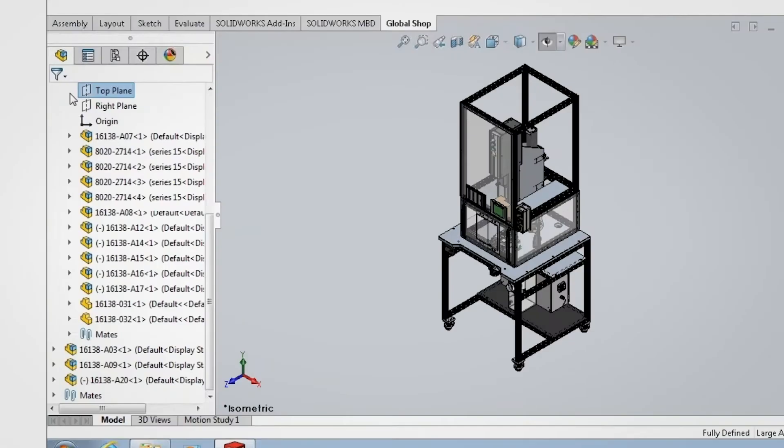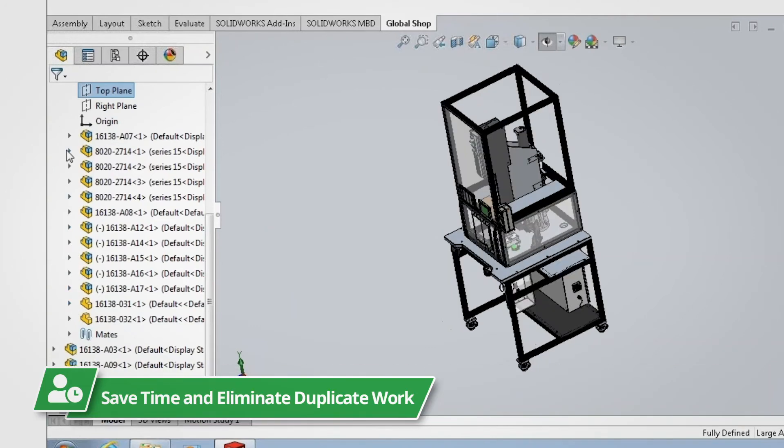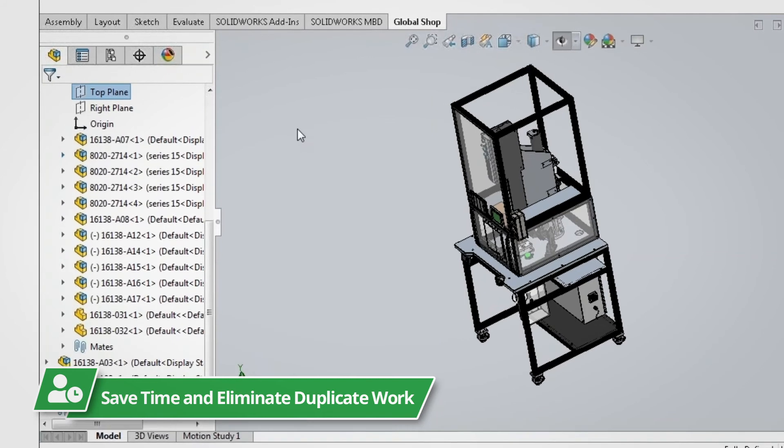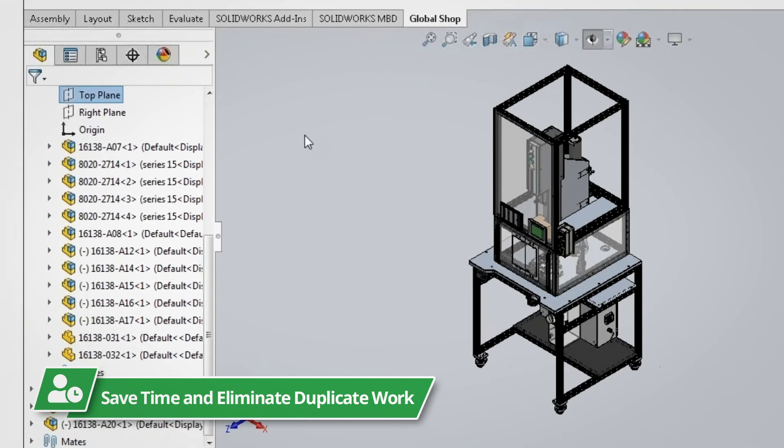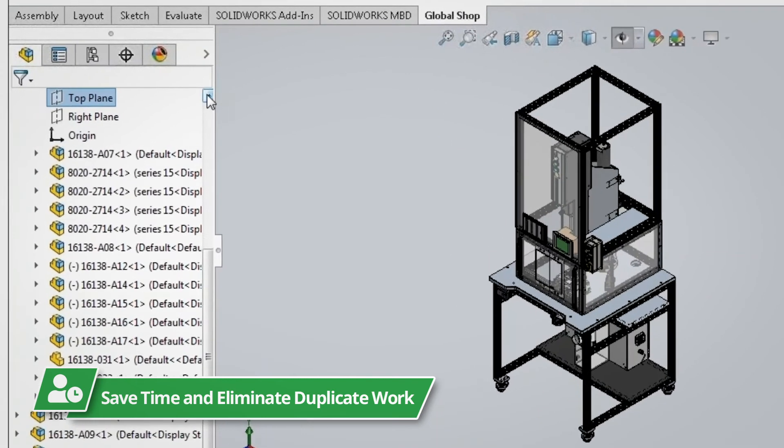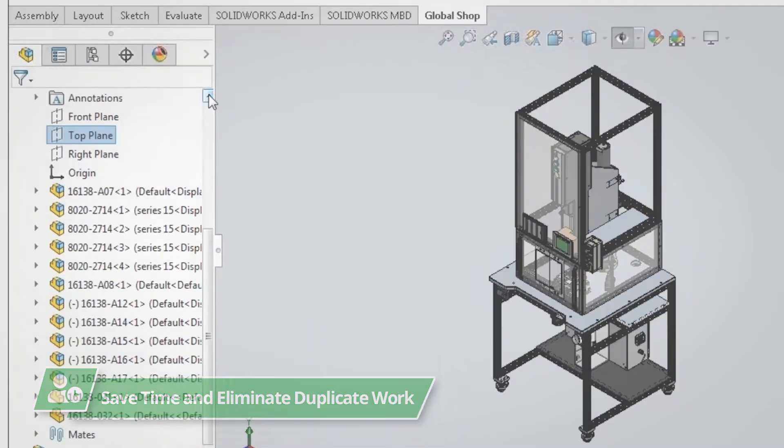Detail out purchased and manufactured components and parts in SolidWorks before you export your Bill of Materials into Global Shop Solutions, saving valuable time and eliminating duplicate work.